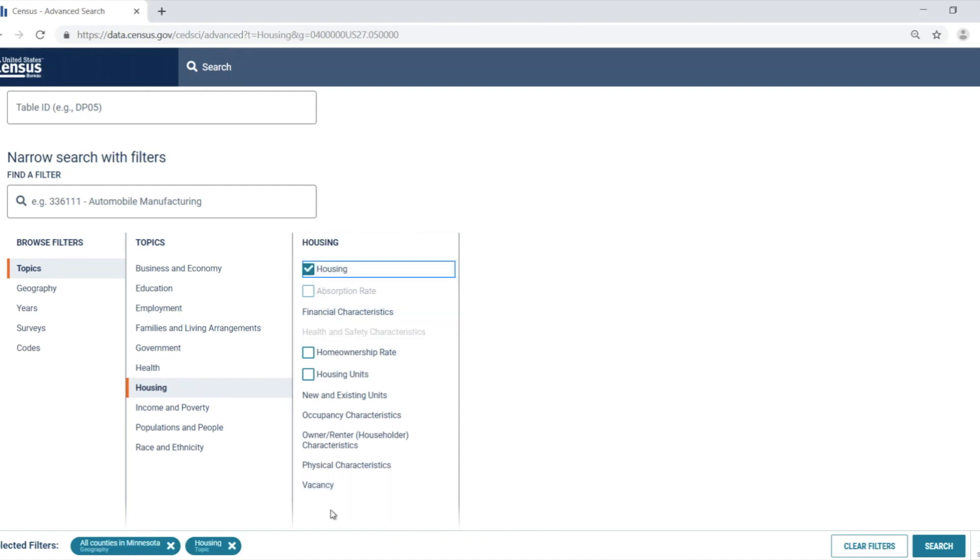Let's confirm that both of these filters are in the selected filters pane at the bottom of the screen. Once that's done, let's hit the search button to see what's returned.